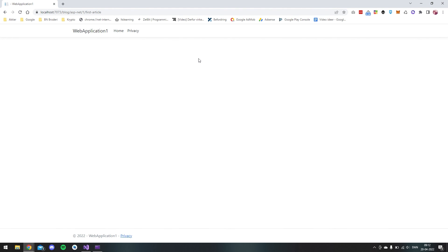So I hope you learned something about the URL in ASP.NET Core with Razor Pages and like and subscribe if you like the video and have a nice day. Bye.